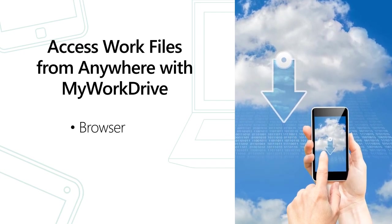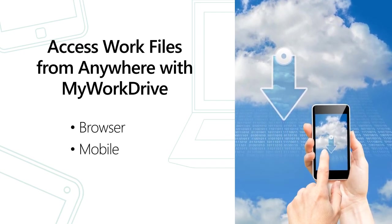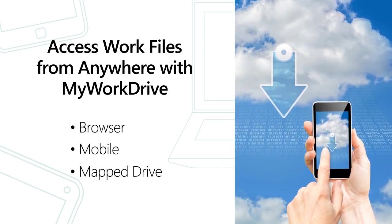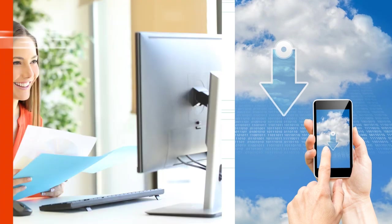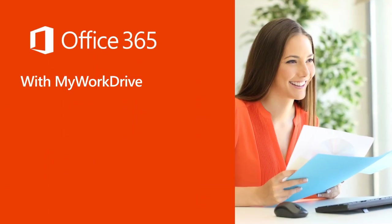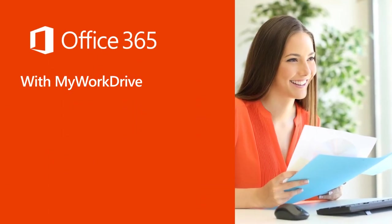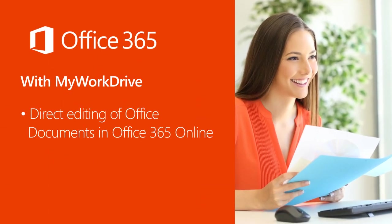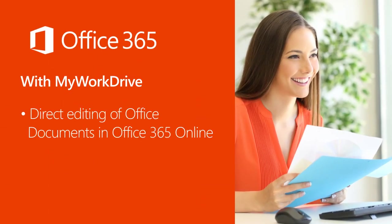Browser. Mobile. Maps Drive. Office 365 Online Editing and Collaboration.